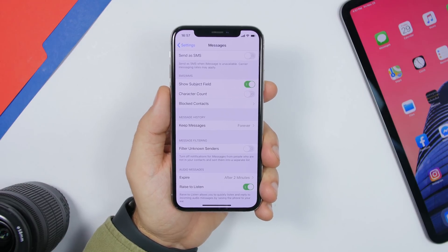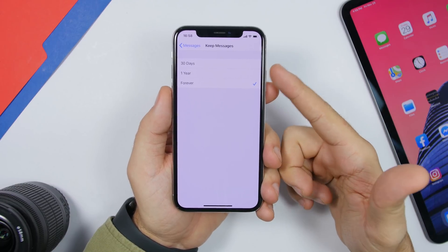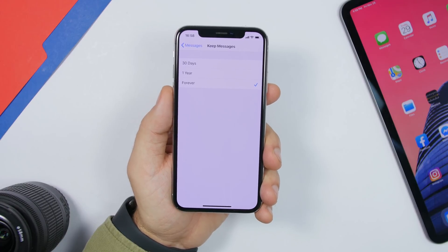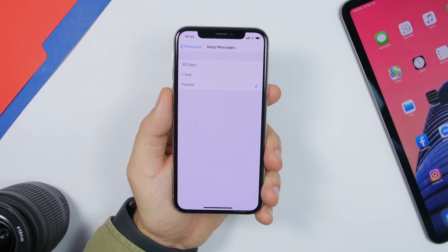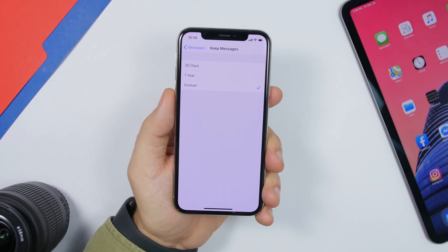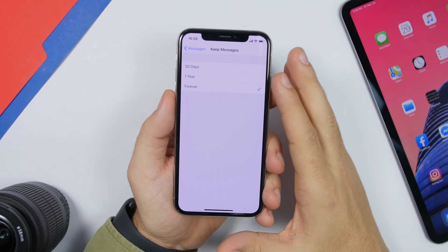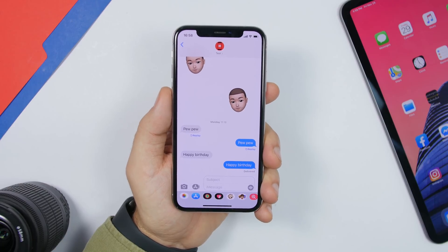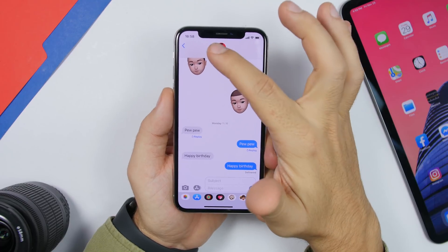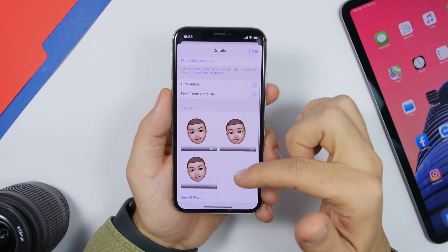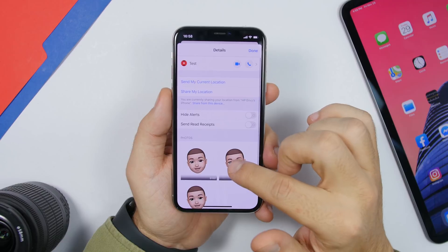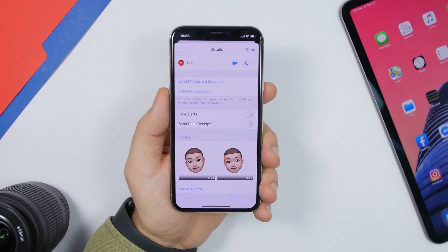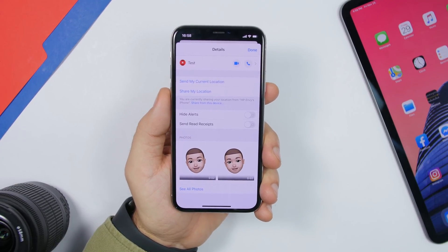Under iMessage settings, go to Keep Messages and choose 30 days or one year — 30 days is better. This automatically deletes messages older than 30 days. Text alone doesn't take much space, but attachments like pictures and videos sent through iMessage can take a ton of space. If you don't want to delete messages entirely, you can delete just the attachments by tapping a contact, selecting Info, and force-touching any attachment to delete it.